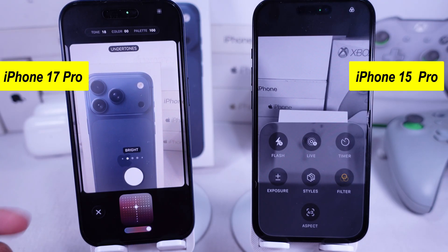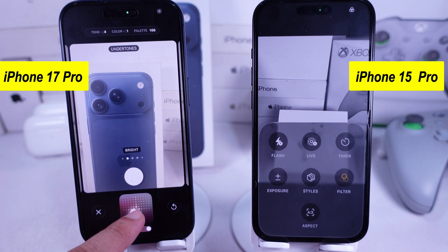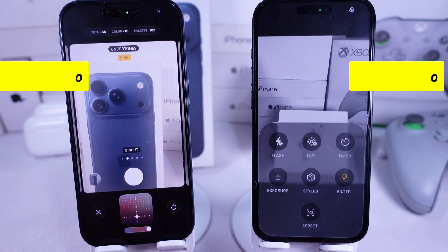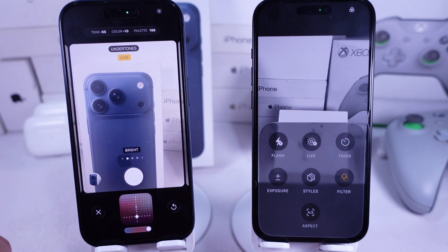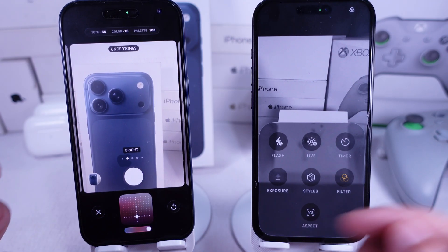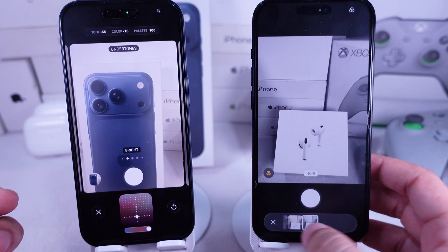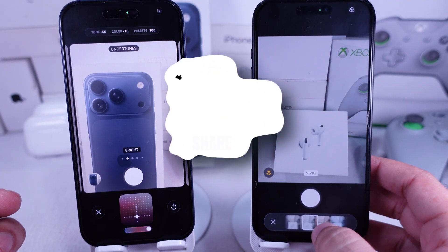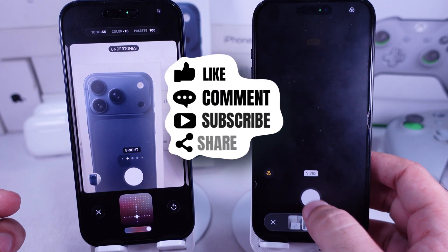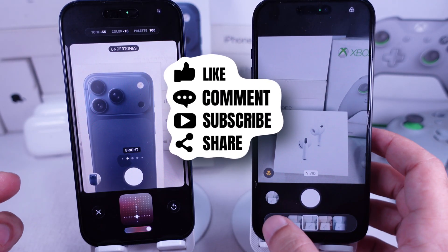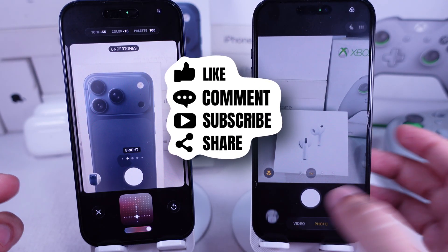Once you're good with it, start snapping photos with your chosen style. Hope you found this tutorial helpful. Don't forget to like, share, and subscribe for more free tech guide videos.